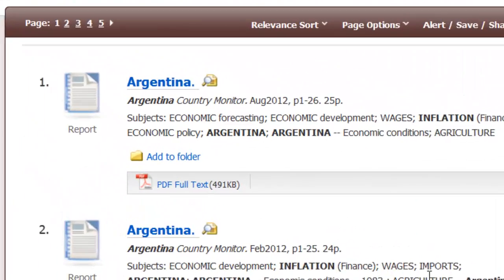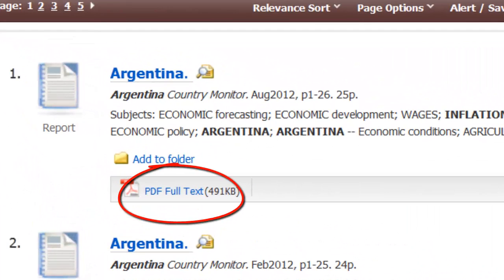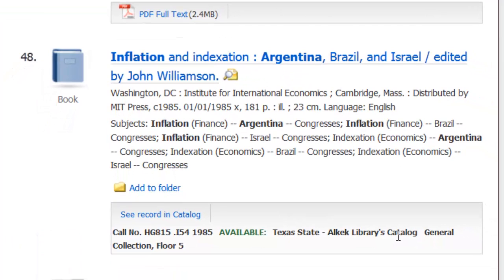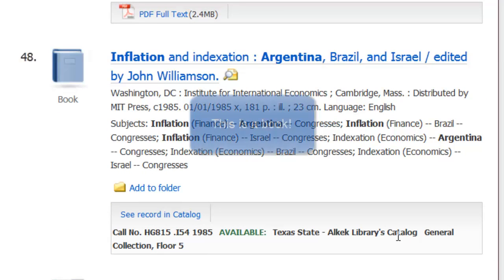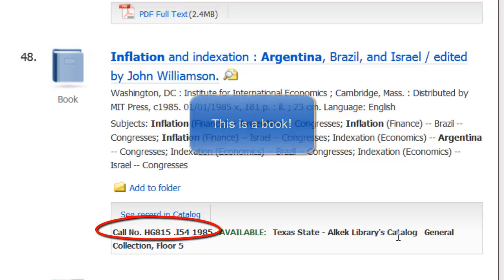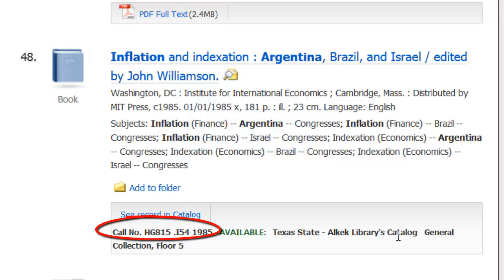If you see a full text icon underneath the record, then you know you'll be able to read that item on the screen. Let me show you what a physical book record looks like in Start Your Research. This is a physical book in the library, and it has a call number at the bottom of the record. It tells you if it's available and what floor of the library it's on.